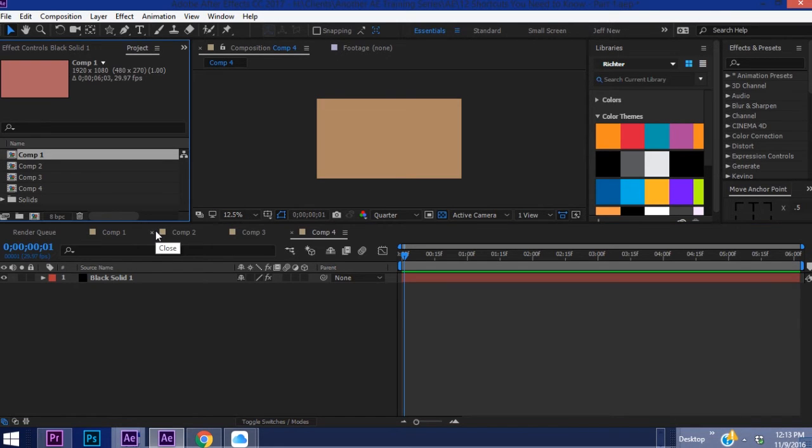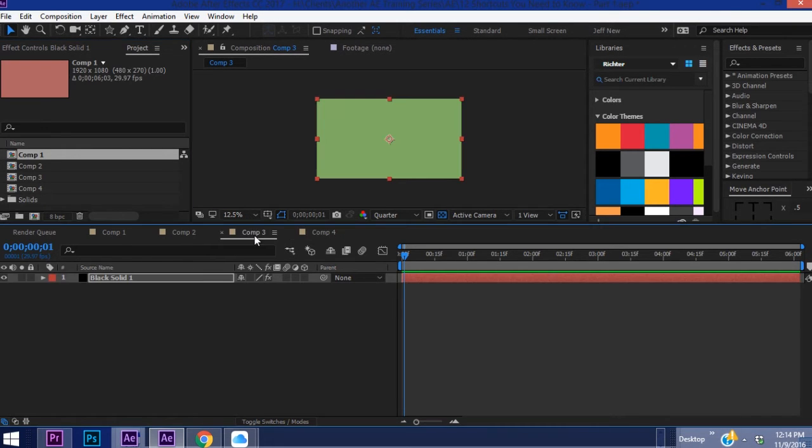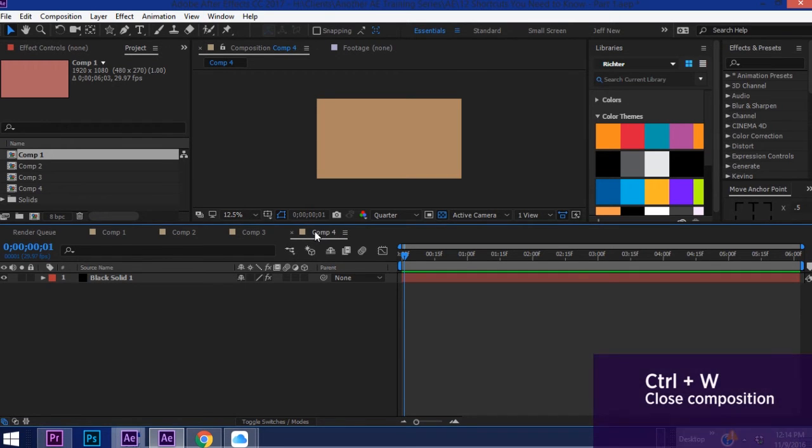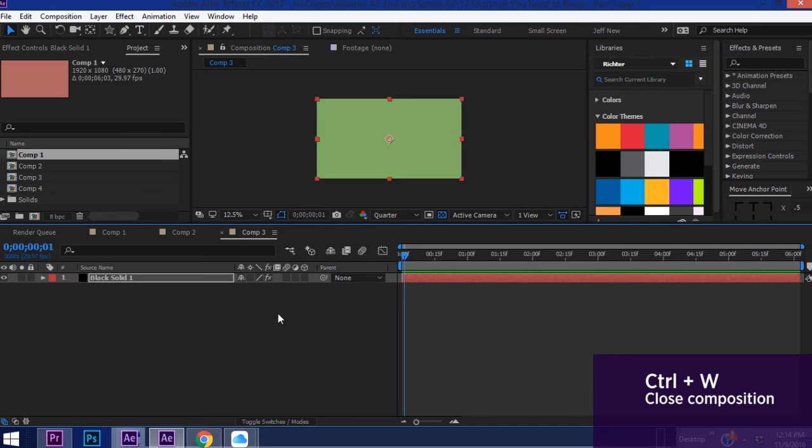Okay so now we have these four comps here. Say you're in comp four. If you hit Ctrl+W it closes out that comp.